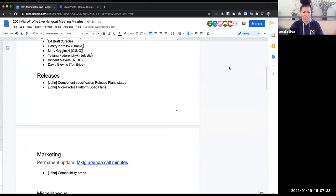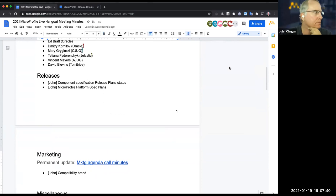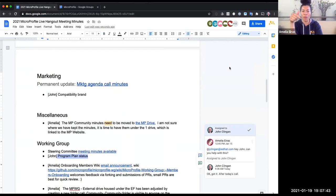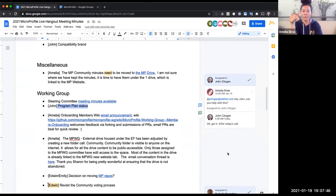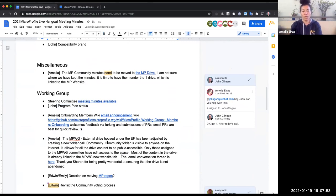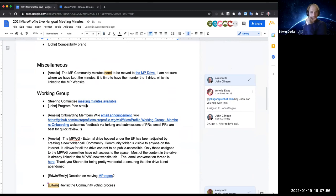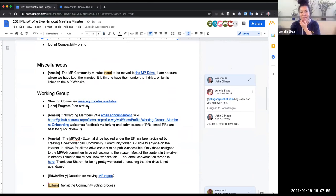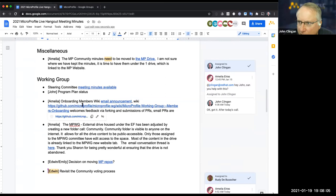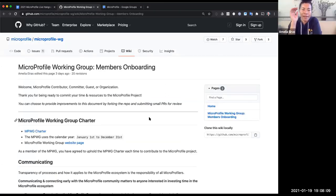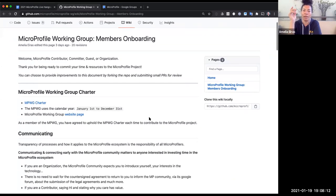Let me interject because the update on the wiki for onboarding new members is super easy. Let's do that one — it's on the working group. Then we can focus on the program plan status so that Edwin can ship it tomorrow through the community forum. I sent an announcement about 9pm on Friday. We will create the marketing onboarding for working group members, and that is on my lap for this week.